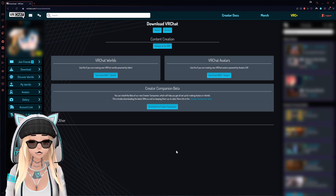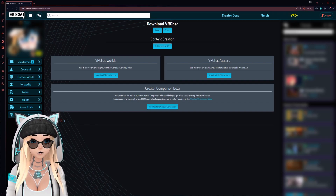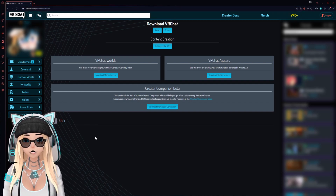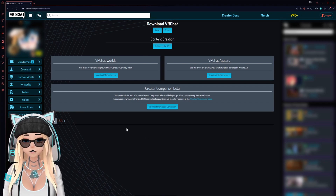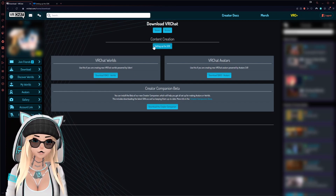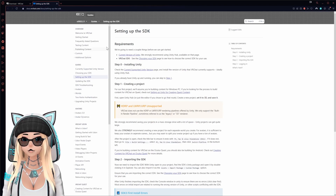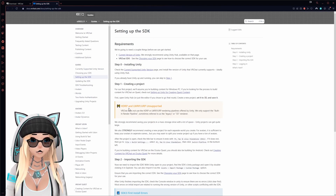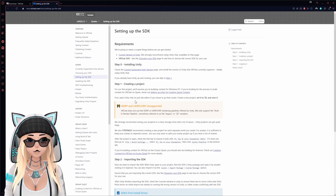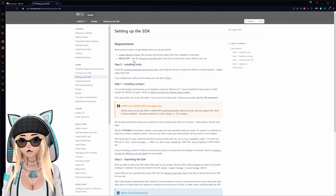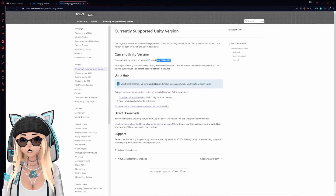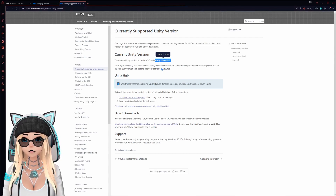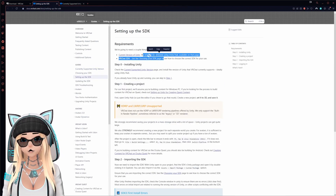The first thing you want to do is log on to the VRChat website. You're going to need a VRChat account, and you want to go to the Downloads tab on the left. Click on 'Setting up the SDK' — I'll open it in another window. You can see all the information there. The current supported version of Unity is 2019.4.31f1.